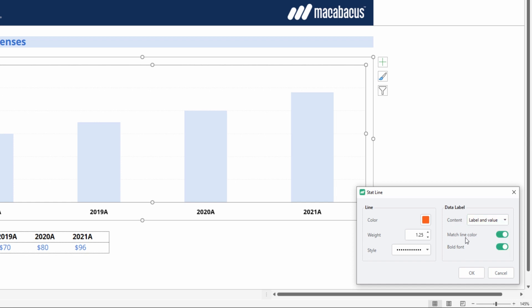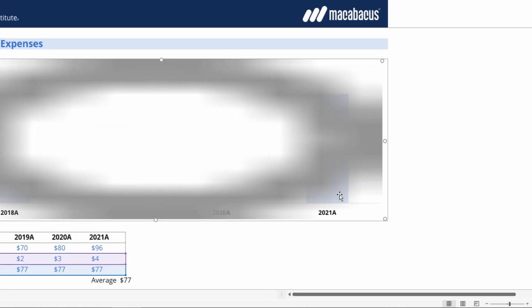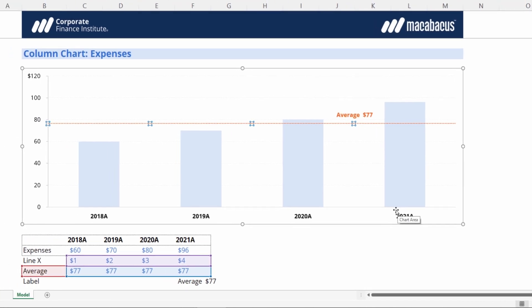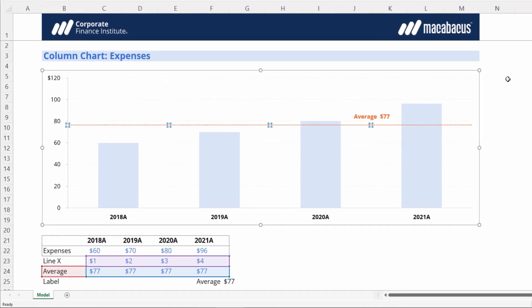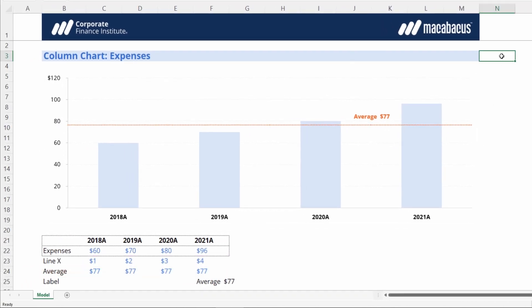We can set our label to match the line color so that it sticks out as well, and we can have the font as bold. It's up to you how you'd like it to look. And with just that one click, Macabacus has inserted a stat line here for the average of $77.